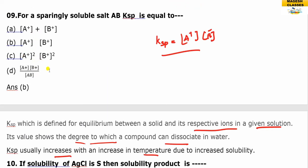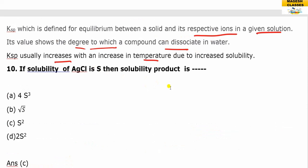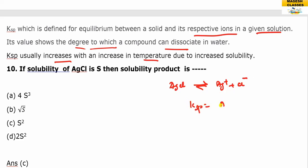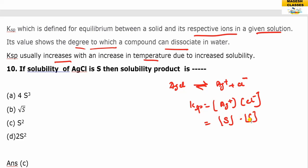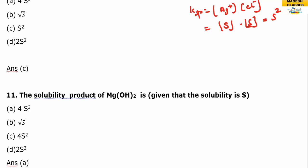For HCl, which is sparingly soluble, it ionizes to give H⁺ and Cl⁻. The Ksp equals the solubility of H⁺ multiplied by the solubility of Cl⁻, which is S × S = S². Therefore, Ksp = S².